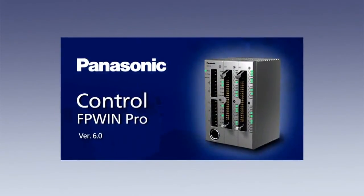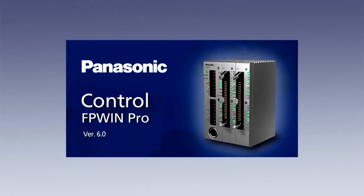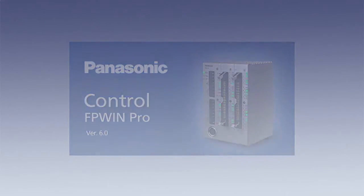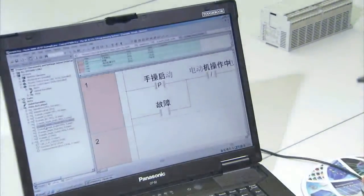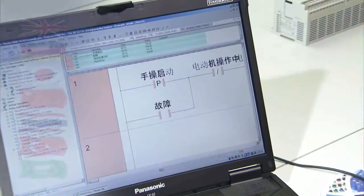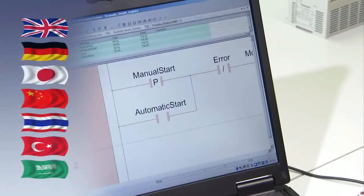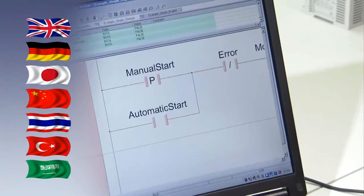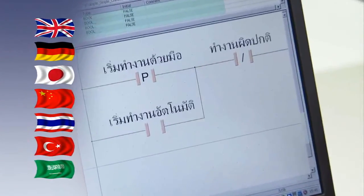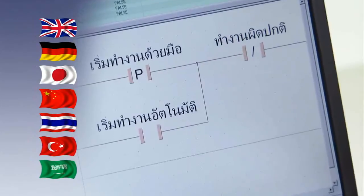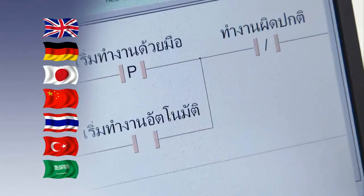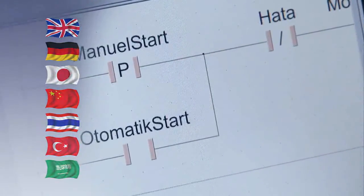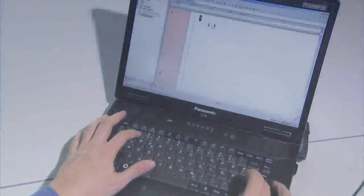FP WinPro supports Unicode. Create programs, variables, functions, function blocks, comments etc. in the language of your choice: English, German, Japanese, Chinese, Thai, Turkish, Arabic. There are no restrictions. No special setting is required in Windows. Just make sure your keyboard settings are correct.